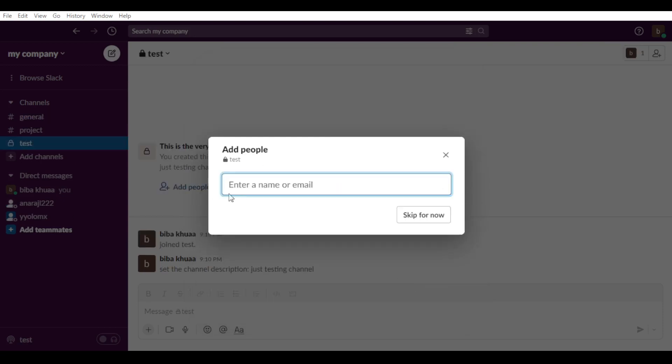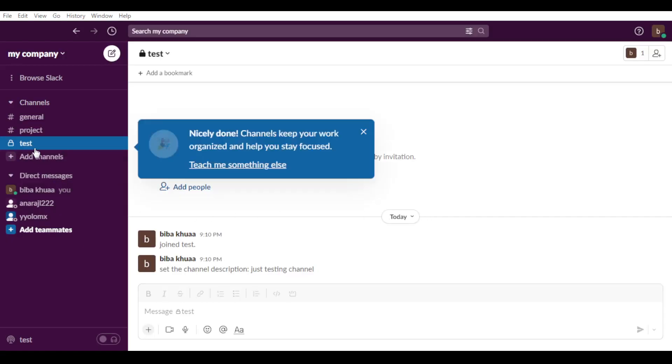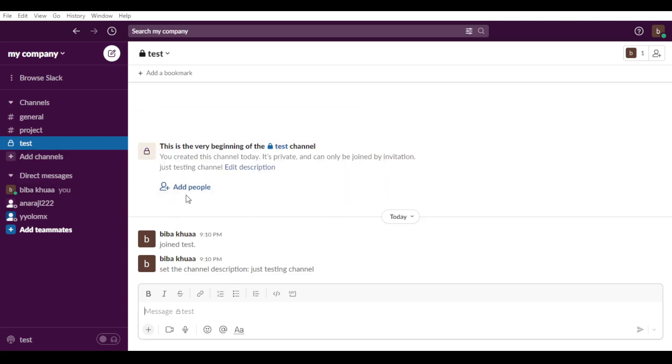As you can see here, you'd like to enter a name or email that you want, maybe to let people join to it. If you want, just go and click skip now and nobody will be able to join this channel. Of course, if you want to add, just go here and click add channel and you'll be kind of good to go.